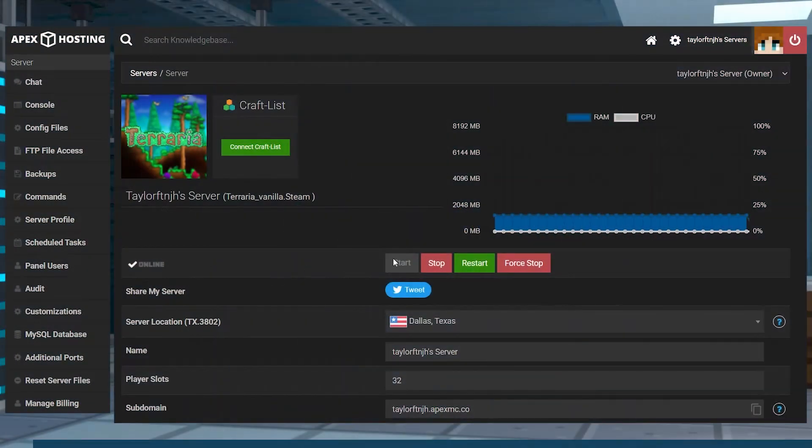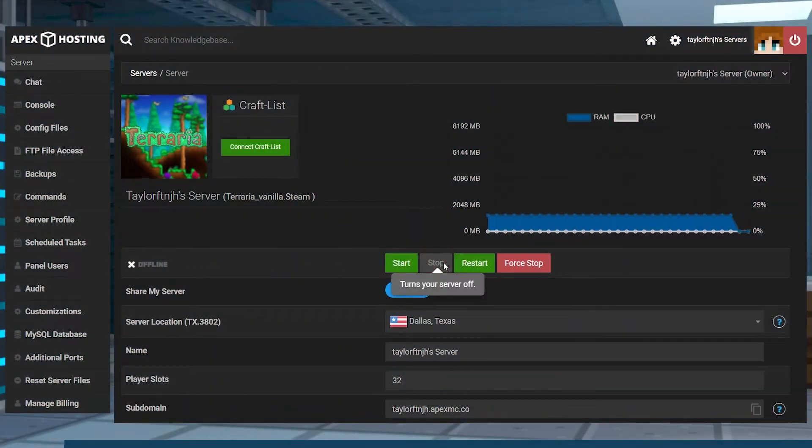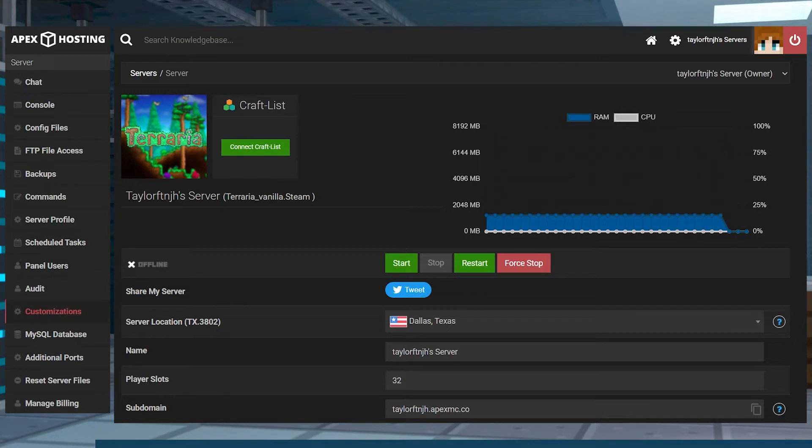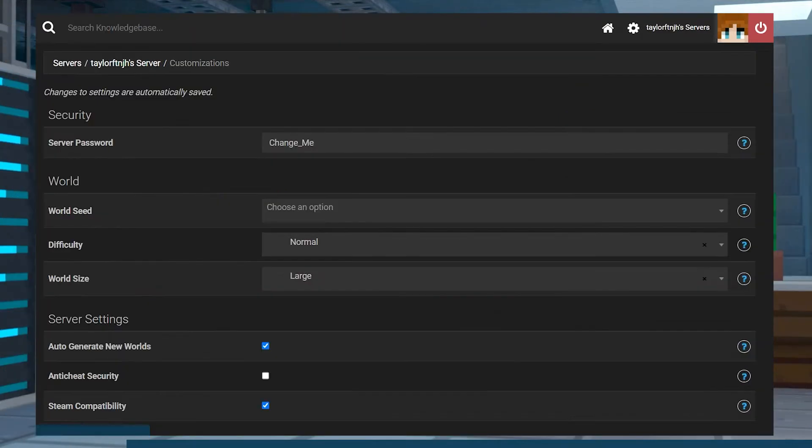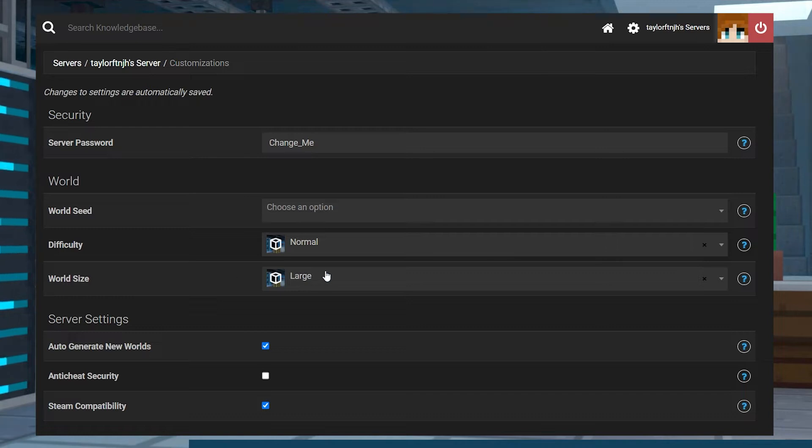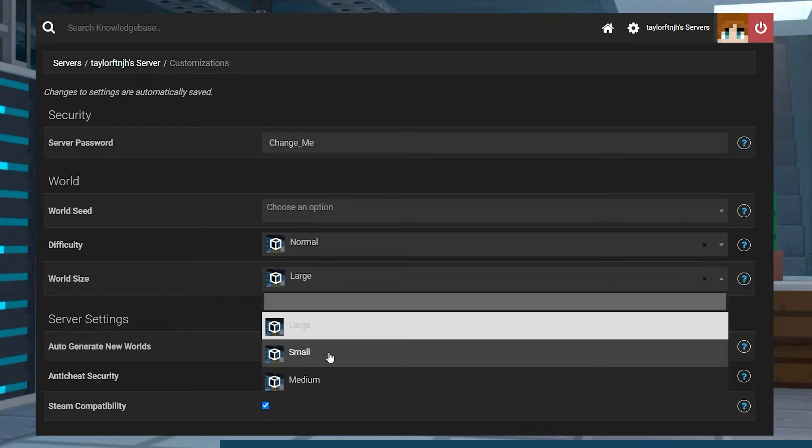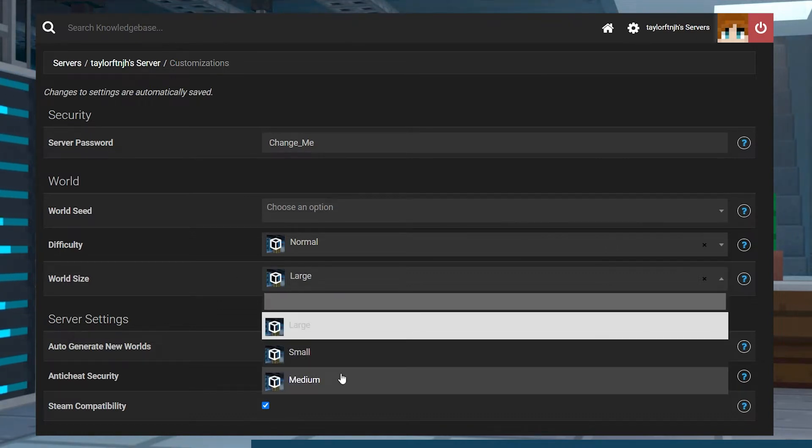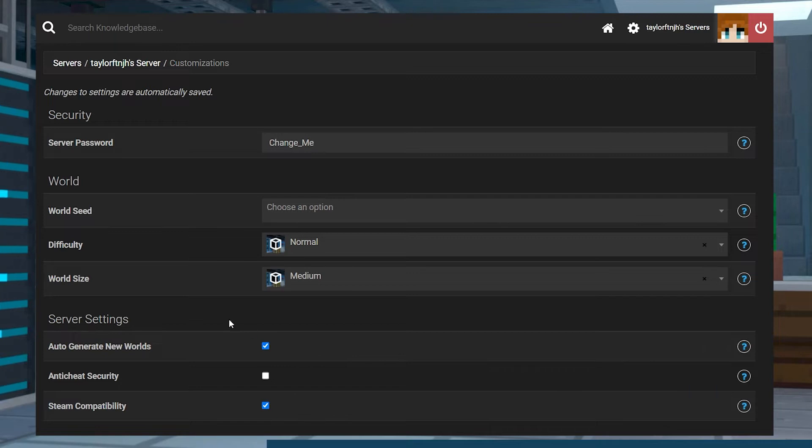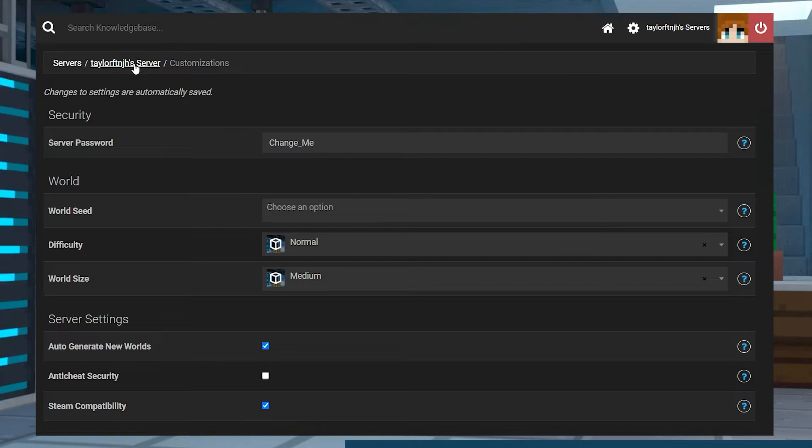Head to your Apex server panel and stop the server, and then click on the customizations on the left-hand side. On the next page, find the world size section near the top of the page. Change your world size to either small, medium, or large, and once it's selected, changes save automatically and you can return to the main panel page.